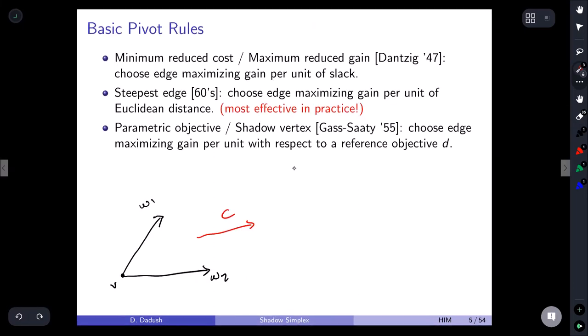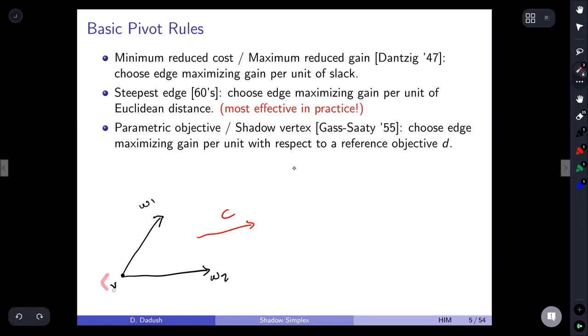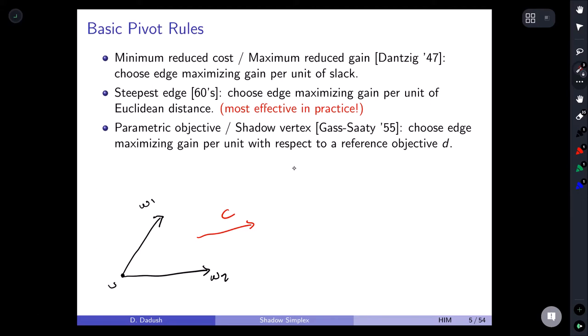Let me mention three basic pivot rules that everyone should know. All rules start from some vertex with exactly n tight inequalities, giving n edge directions leaving that vertex. The rules normalize these edge directions in different ways and choose the one with the largest inner product with the objective c. Dantzig's rule normalizes edge directions with respect to the opposite facet slack; the steepest descent rule normalizes to unit vectors.